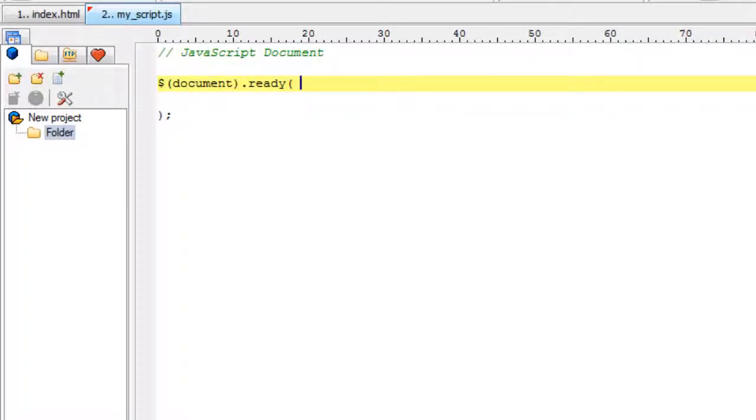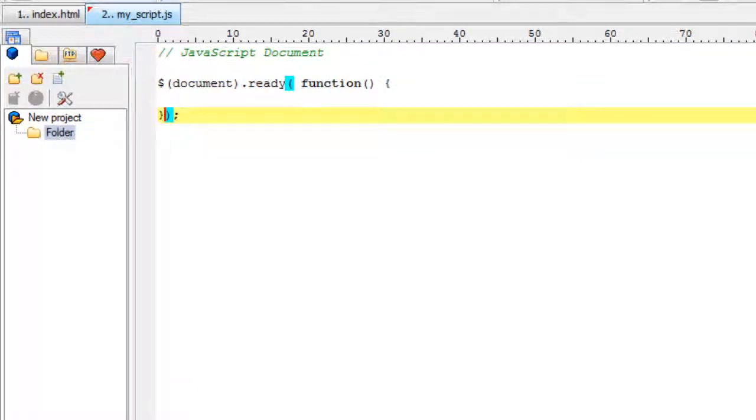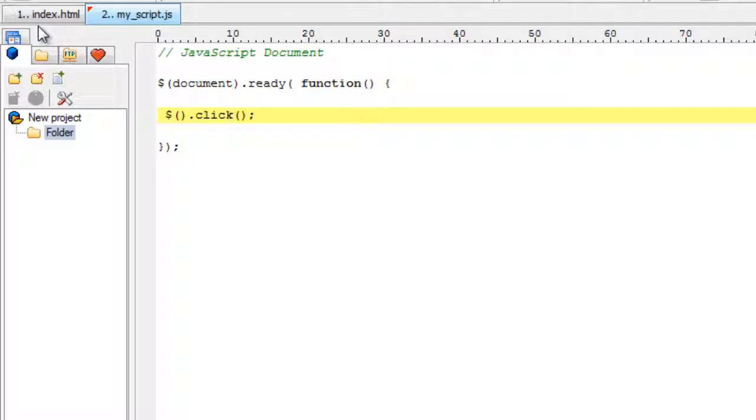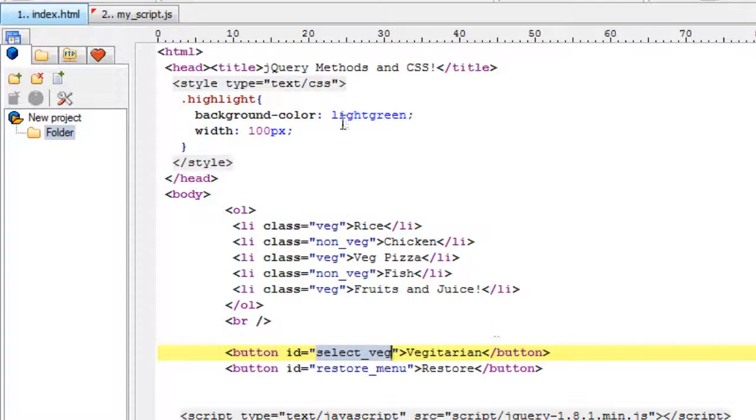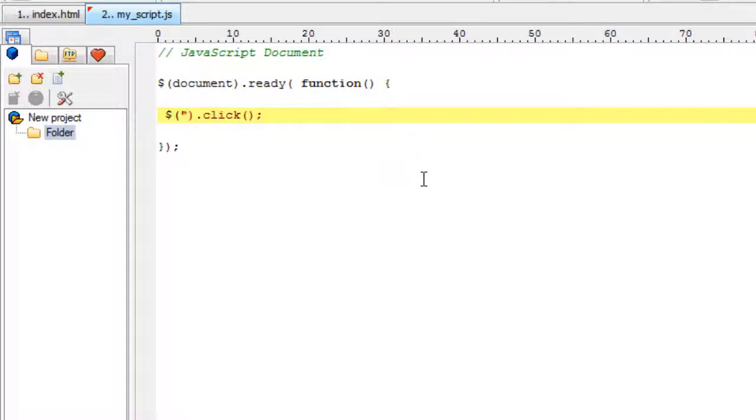Once the document is loaded and ready, I'll call an anonymous function. When the user clicks on the vegetarian button which has the ID select_veg,